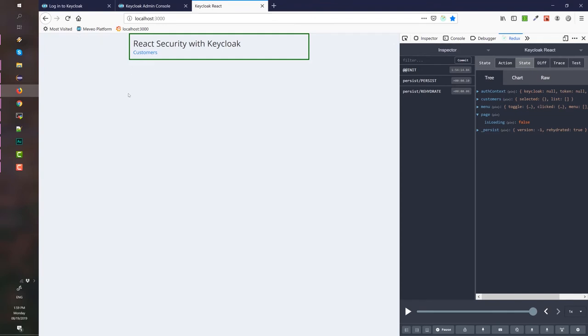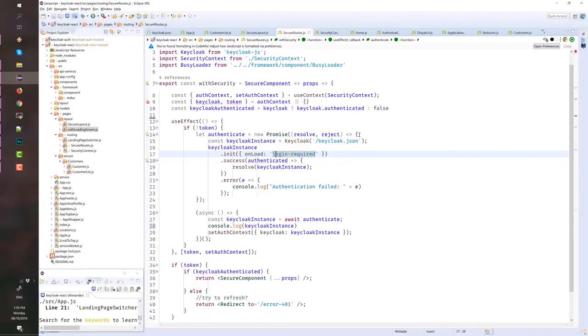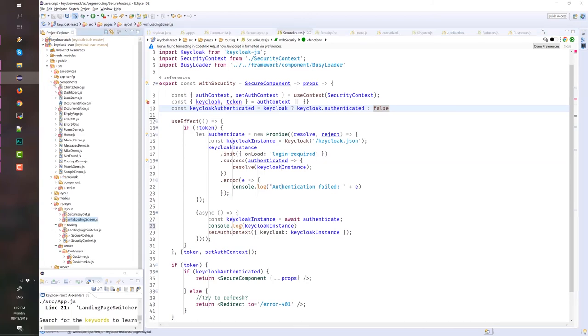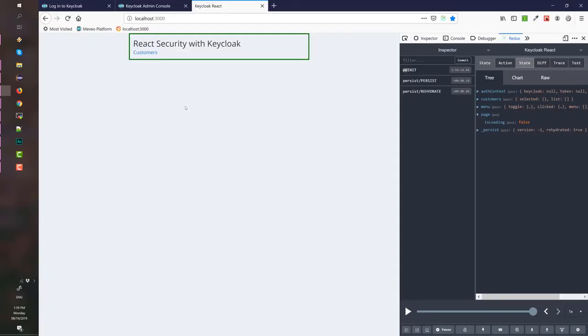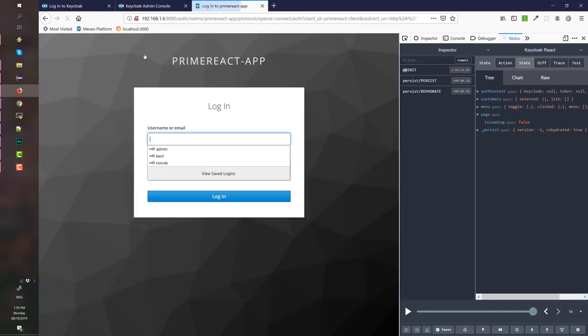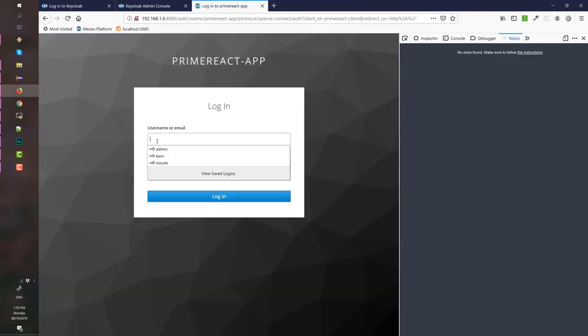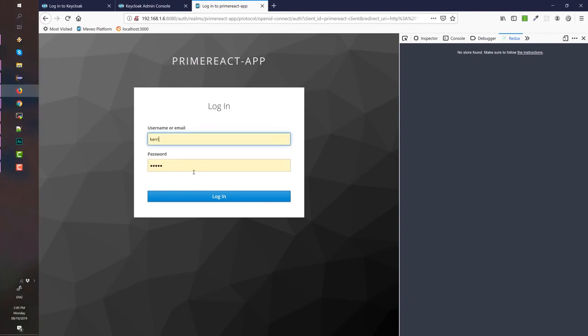Here, this is our secured customer list or this is our home page. This is our default landing page, which is the home page and it is defined in the components here, home.js. When we click the customers, we can login here. Let's say, let's login as carry, carry. Our three user is admin, admin, carry, carry and norole, norole.